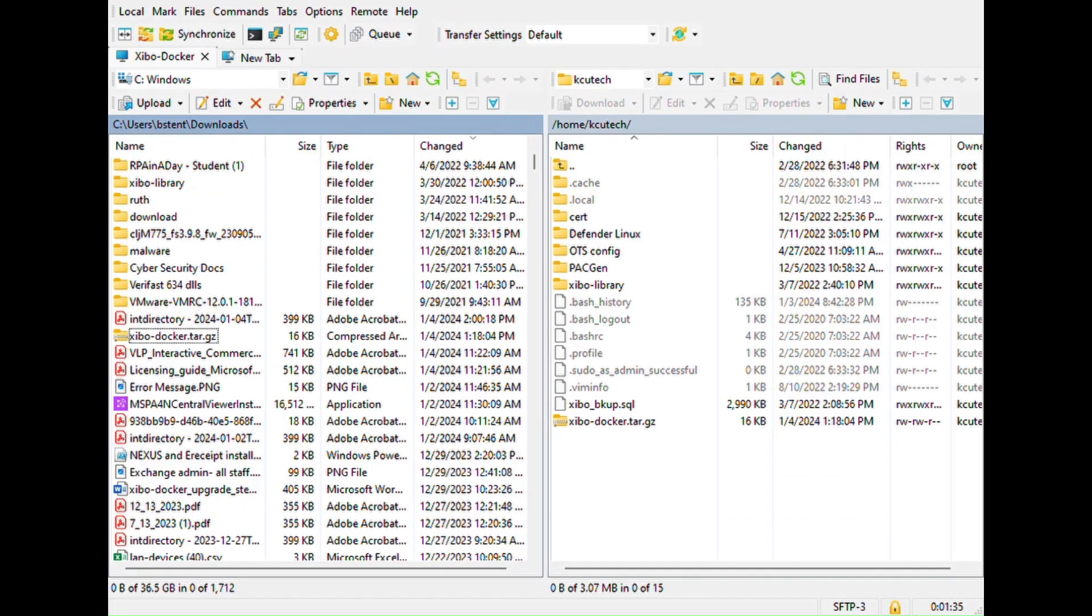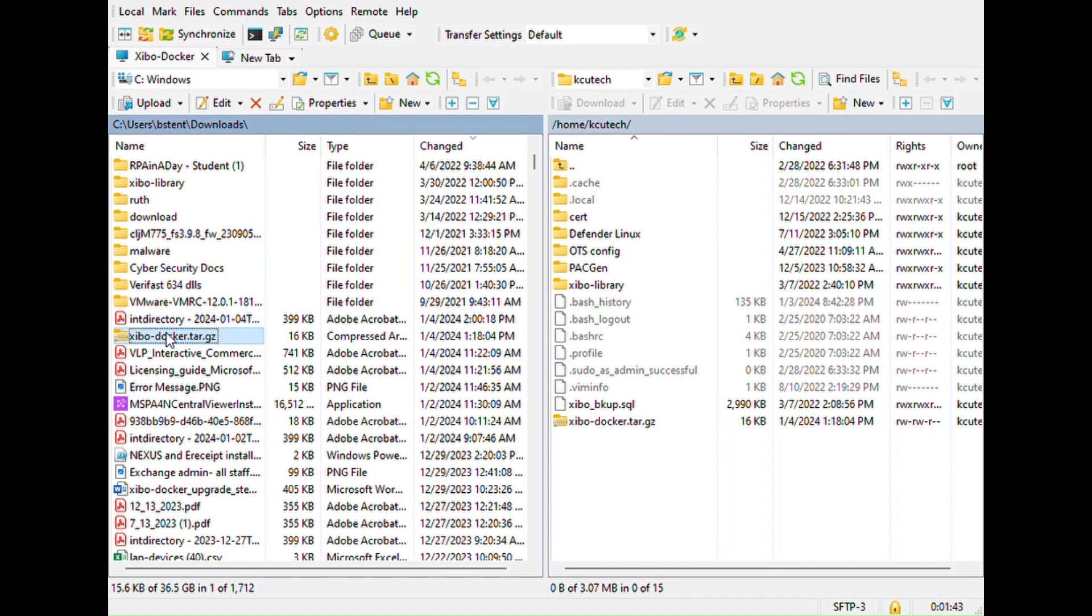For the transfer of the file from my workstation to the Linux box, I just simply use WinSCP. It's a free download. You just simply drag and drop the file, and that's it.